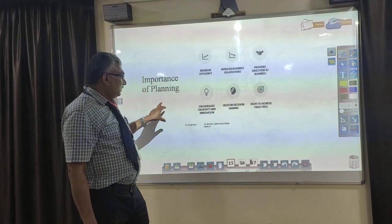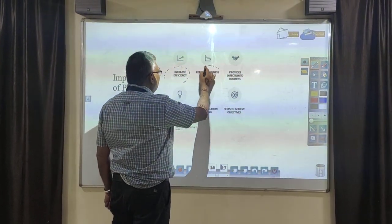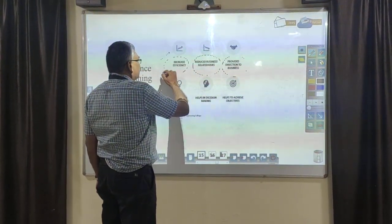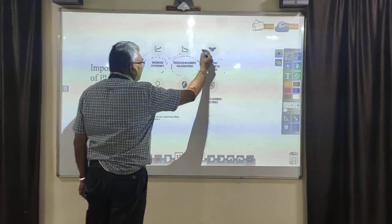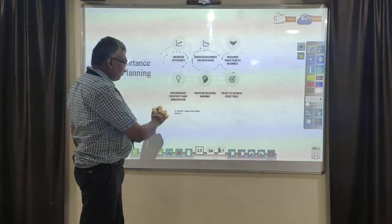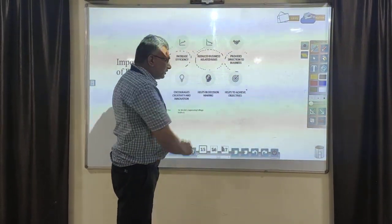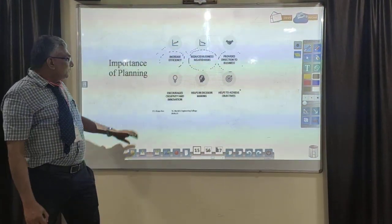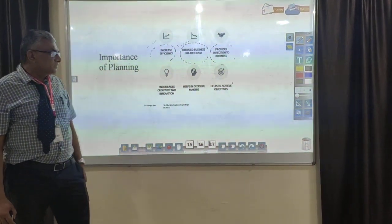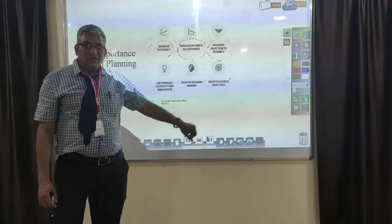The importance of planning: it increases efficiency and reduces business risk, and provides direction to the business. It encourages creativity and innovation. It helps in decision making. And it helps to achieve objectives. These are all the important aspects of planning.